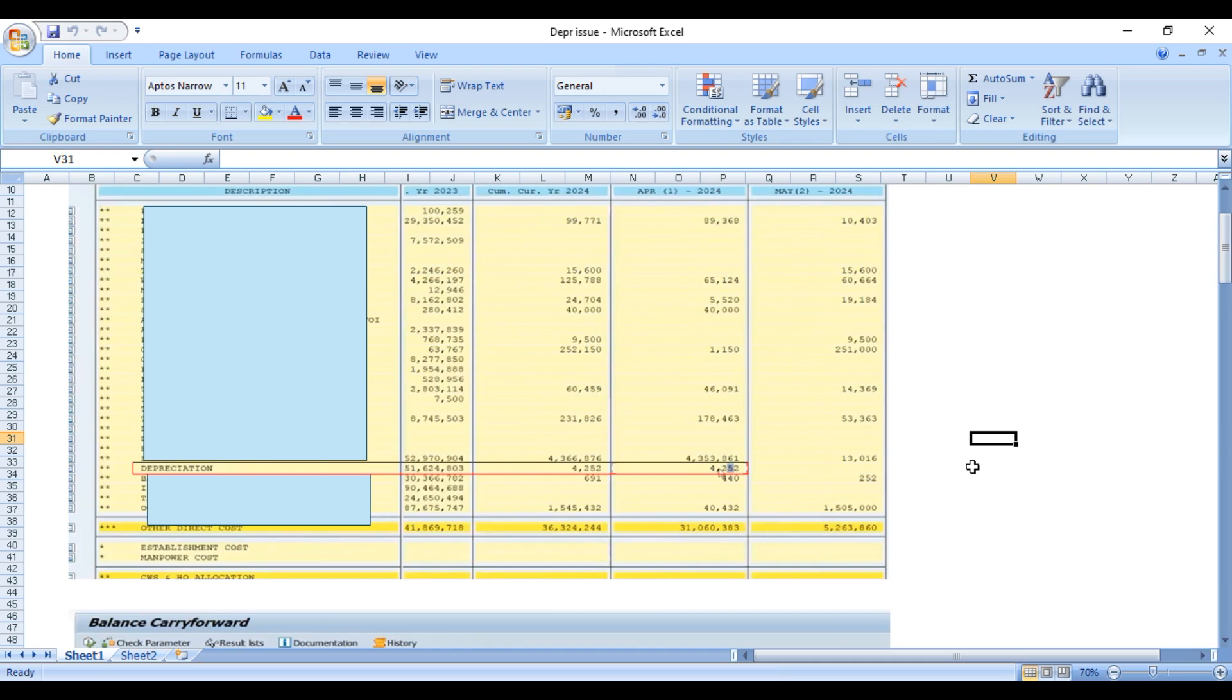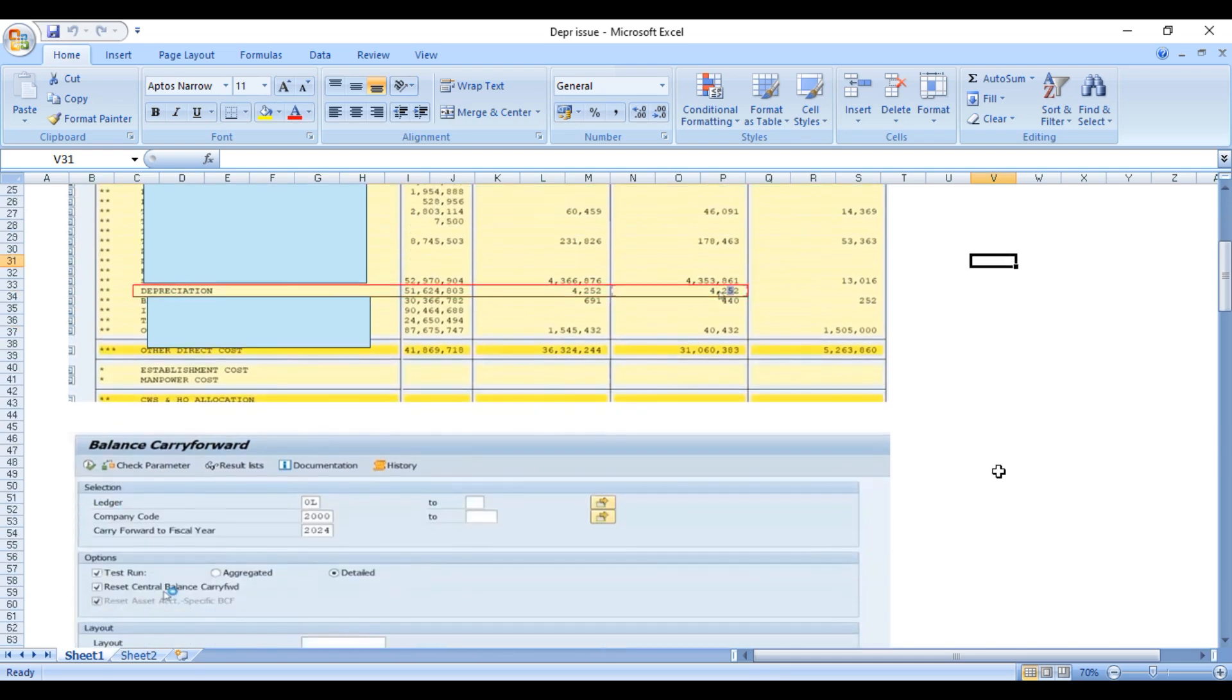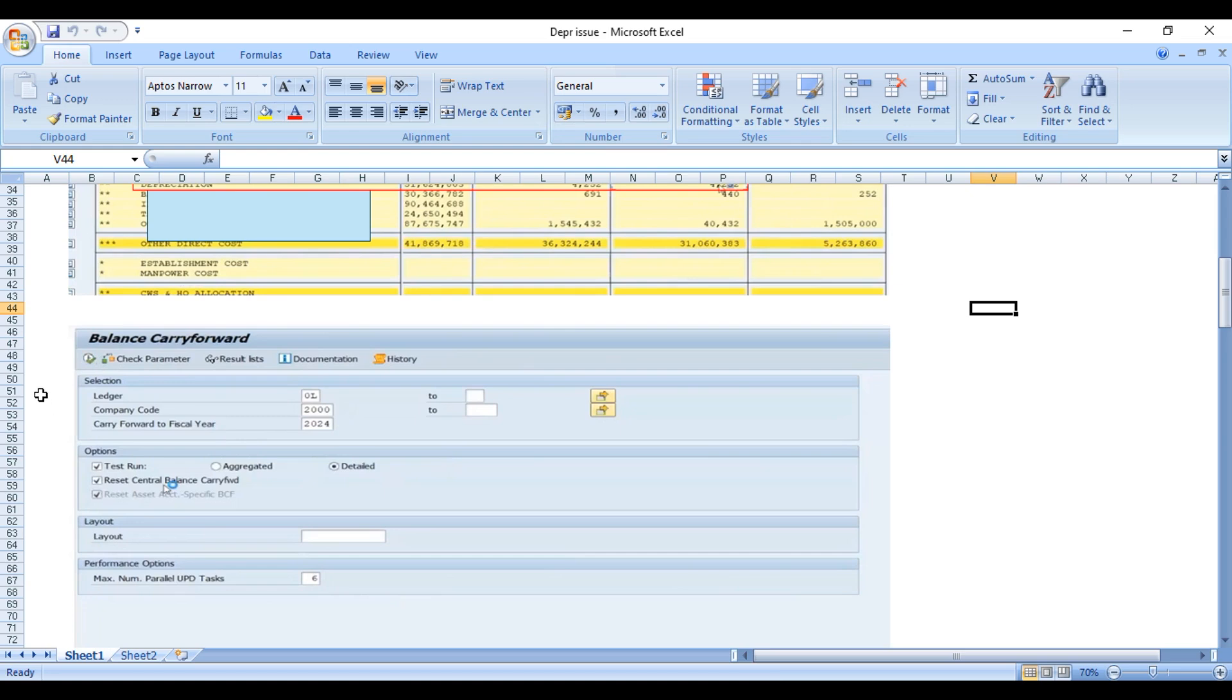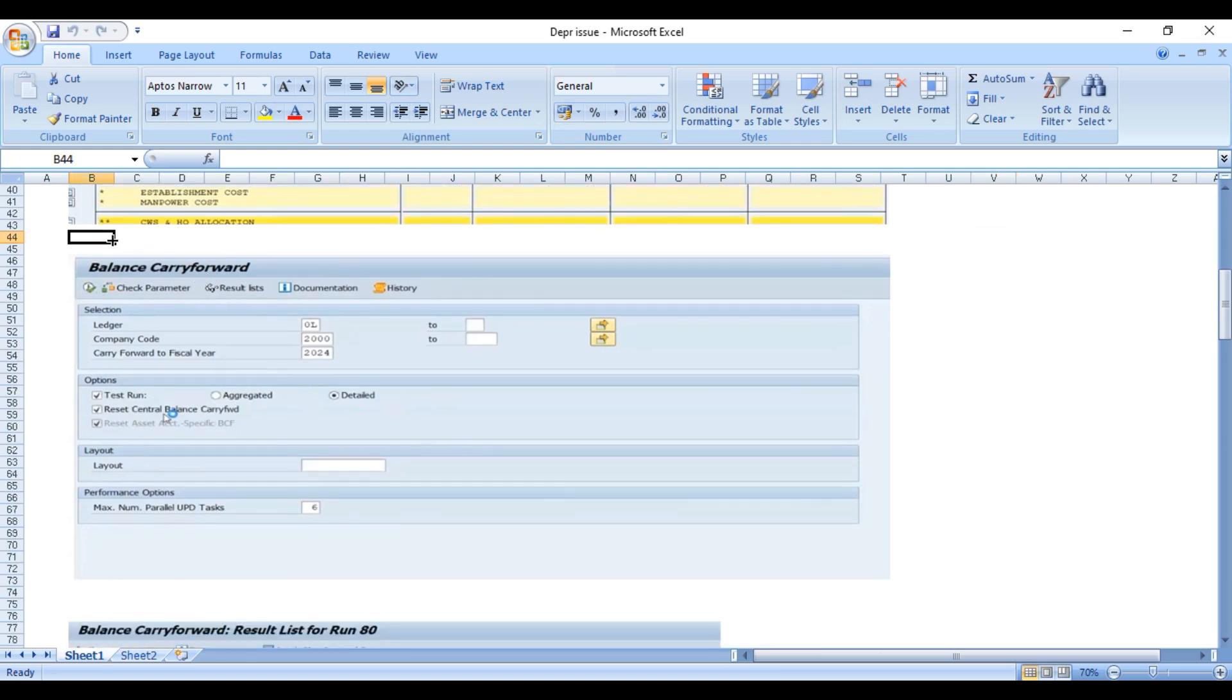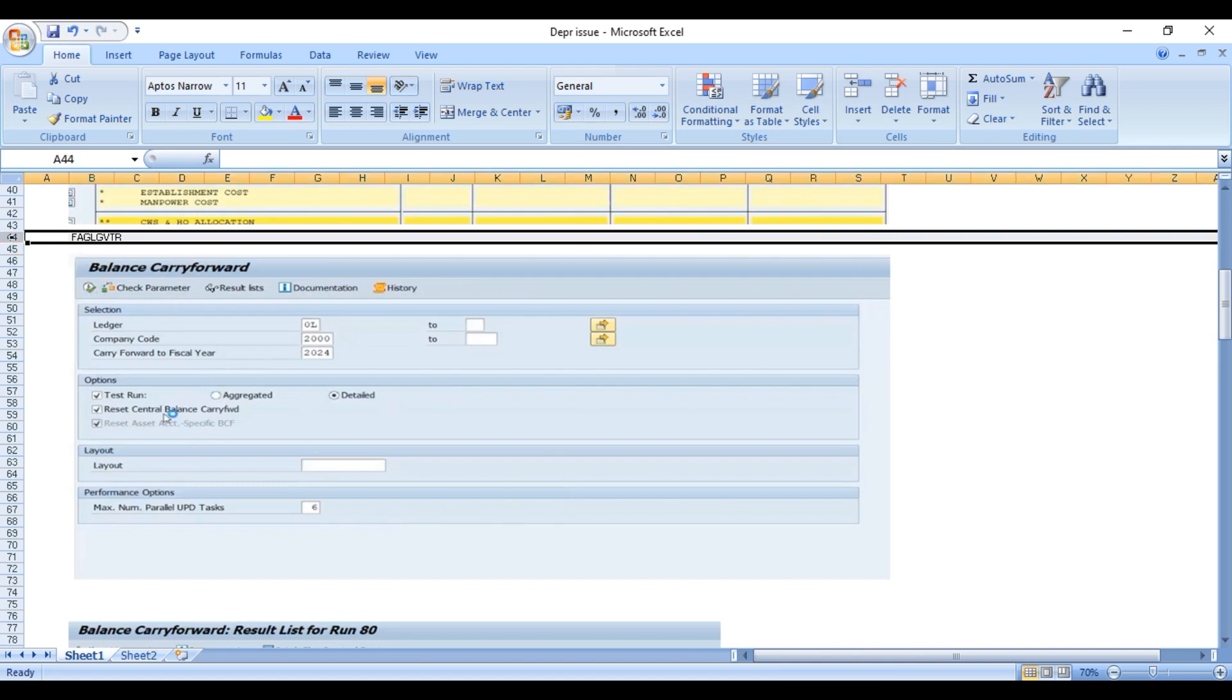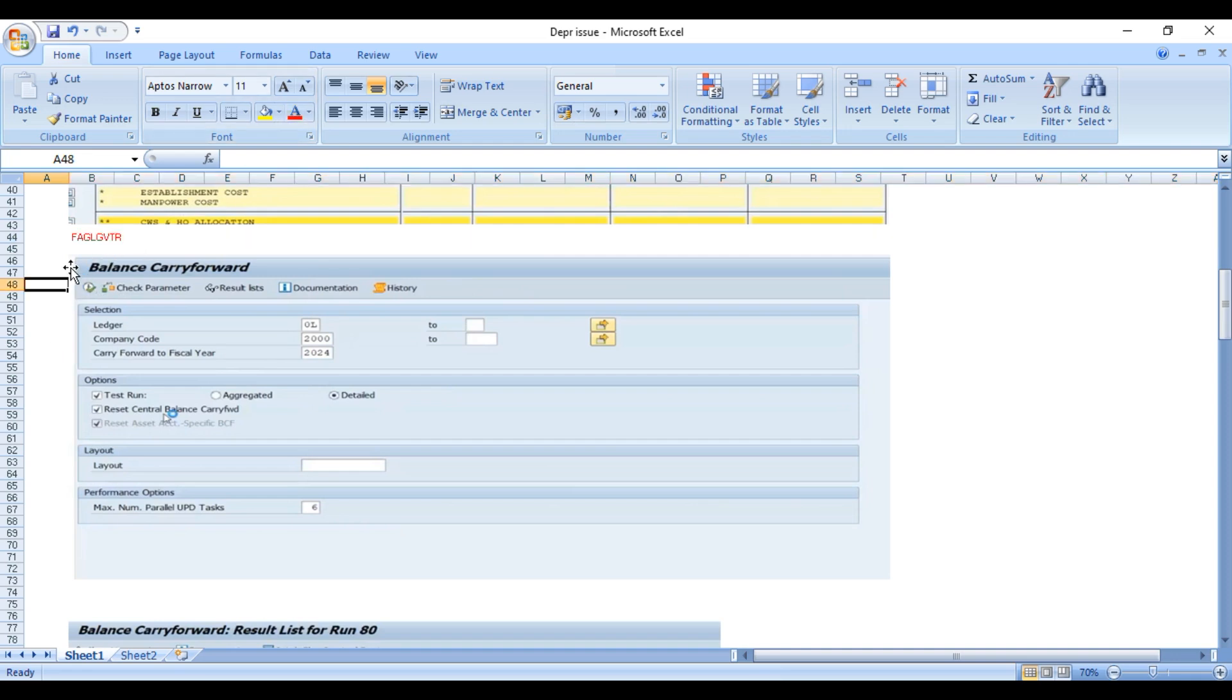We have done balance carry forward. This is the transaction code FAGL_GVTR - balance carry forward in SAP S4 HANA. When we are executing this transaction code, balance carry forward was already done at year-end.